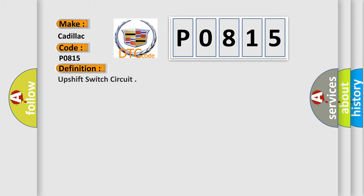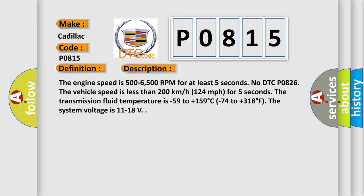The basic definition is Upshift switch circuit. And now this is a short description of this DTC code.